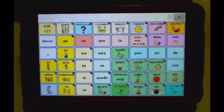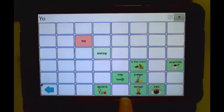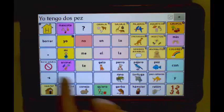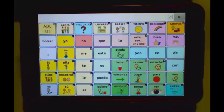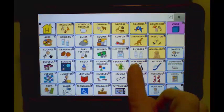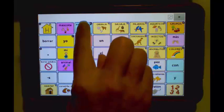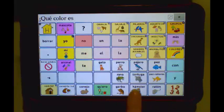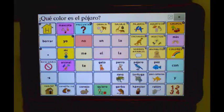Let's take a look at a few categories with embedded core. I have two fish: Yo tengo dos veces. What color is the bird? Demonstrated multiple times showing the system building the phrase.